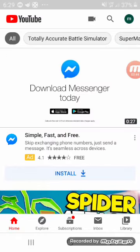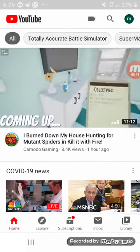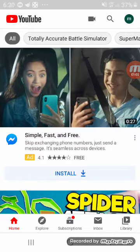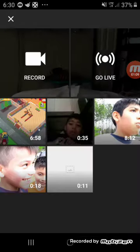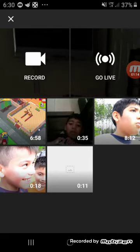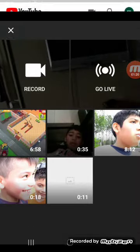So guys, if you want to start your YouTube channel, you need to get permission first. Number one, you need to record a video — like mine right now, I'm recording a video. You go over here and record it. On the left there's a record button, so you need to go record it.